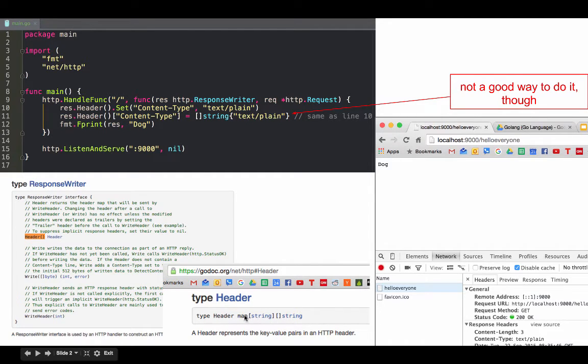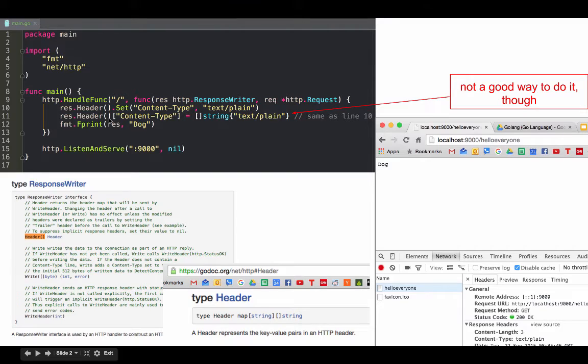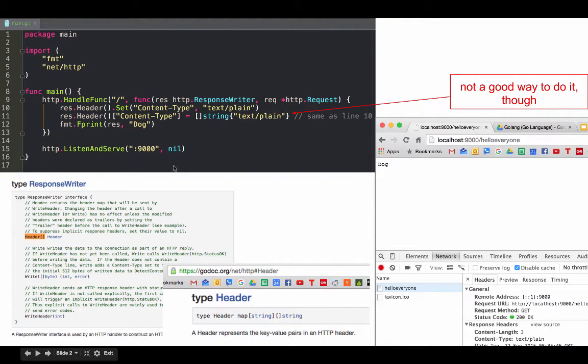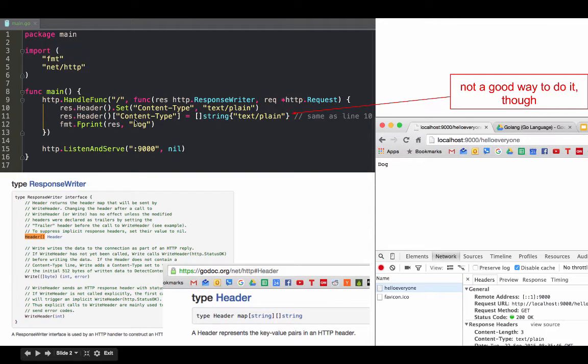We could run this function and it gives us a header. What a header is, type header is a map with a key of string and a value of slice of strings. That's what's here - we have our header, because when we run this we get a header.